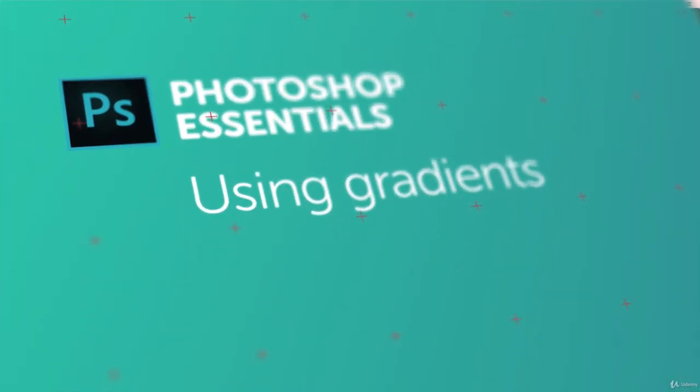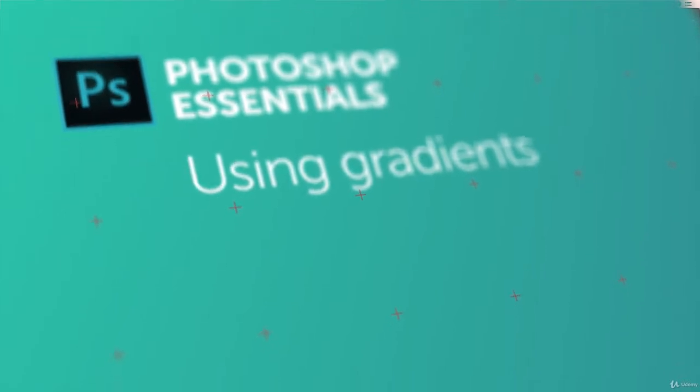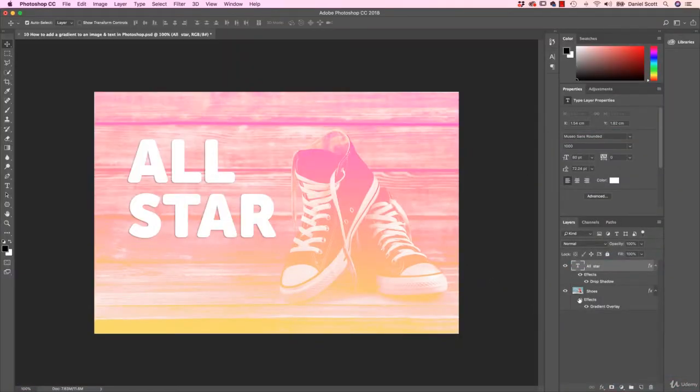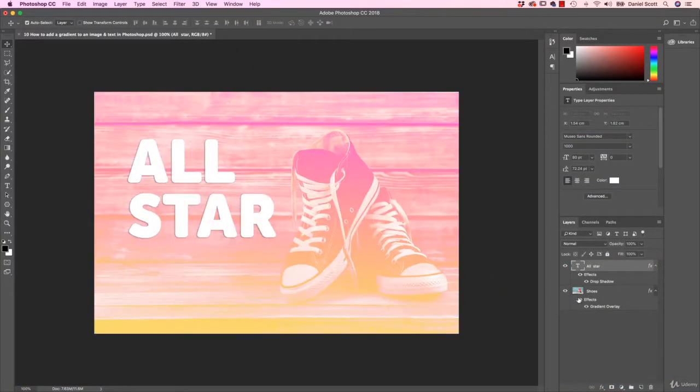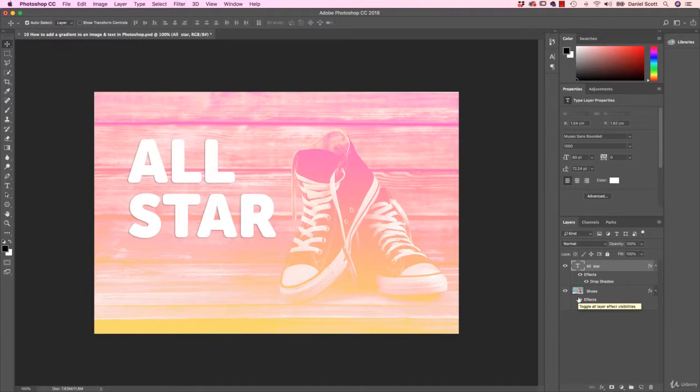Hey there, it is gradient time. What we want to do is this image here, we've added this cool retro kind of style gradient. I'm going to show you how to do that now in Adobe Photoshop. Let's go.